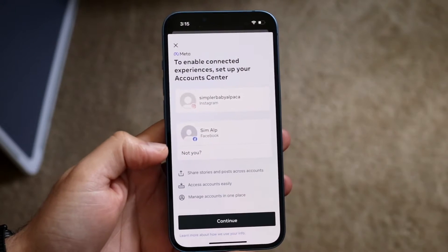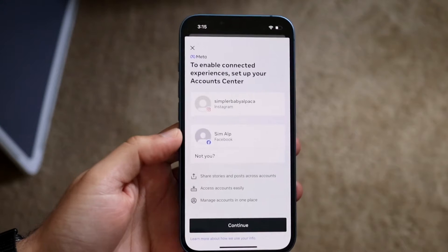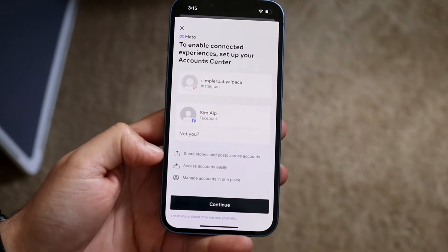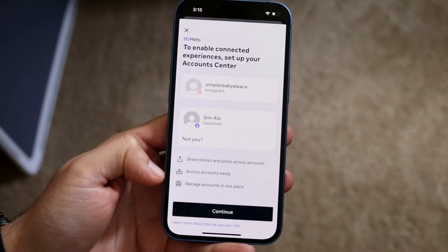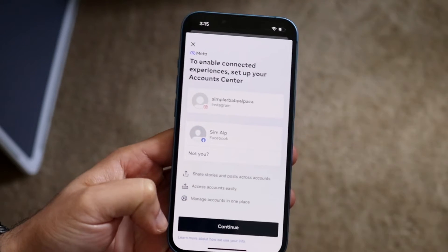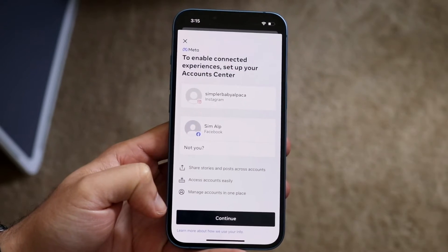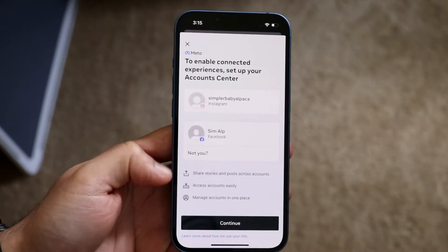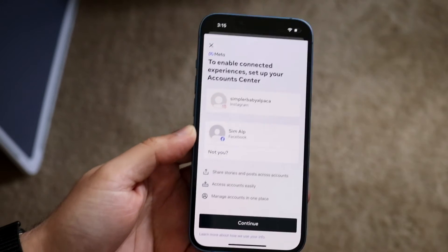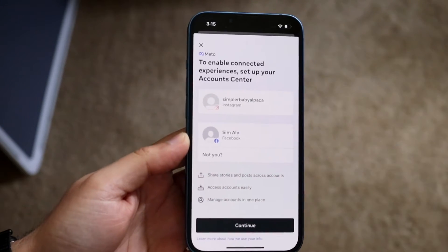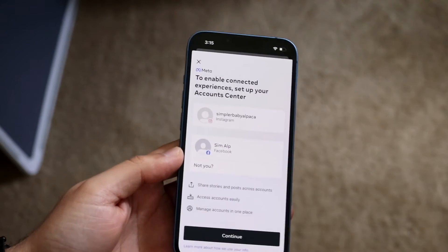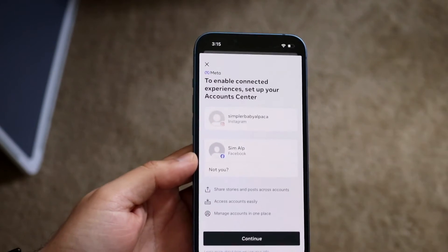If you already have a Facebook account on your iPhone or Android phone, you'll basically see that profile here. It's going to tell you that you can share stories and posts cross-accounts, access accounts, and easily manage accounts in one place. Click Continue and it will allow you to connect these two accounts together. When you post something on one side, you have the option to post on the other — I don't think it's automatic, it still asks if you want to cross-post. So you can cross-post things without having to re-download and post it somewhere else, which makes things a bit easier.